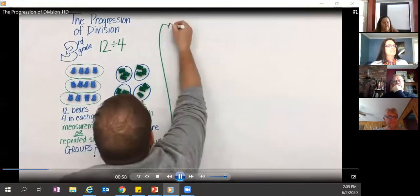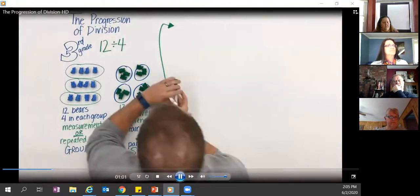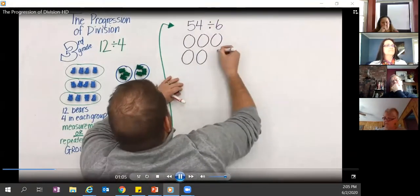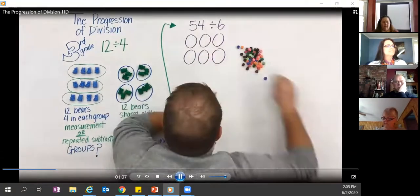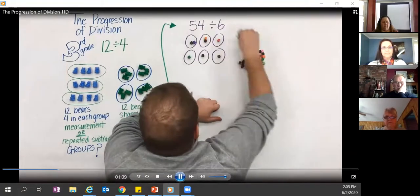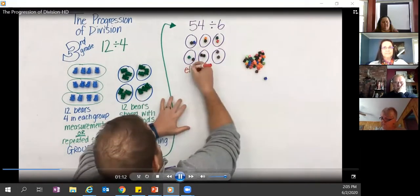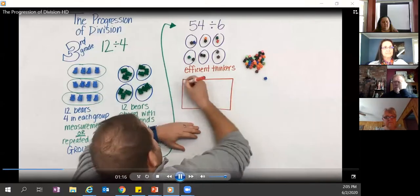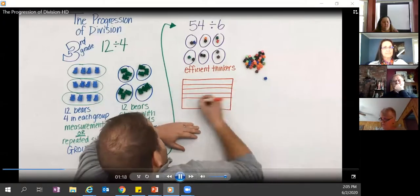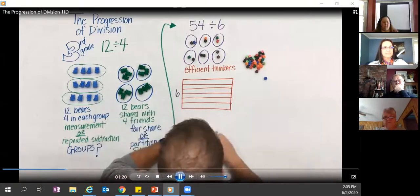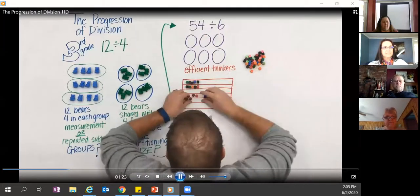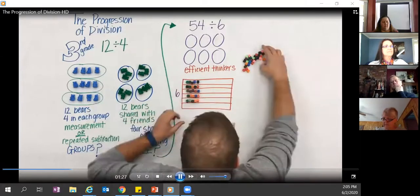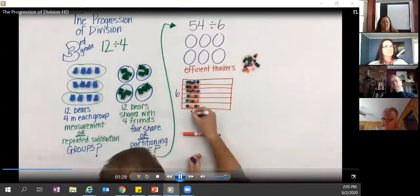One model is measurement or repeated subtraction; the other is fair share. In one example the number of groups is unknown, in the other the size of the group is unknown. As students develop their understanding, they rely on the fair share model — but for 54, that takes a long time. We need students to become more flexible and efficient thinkers.